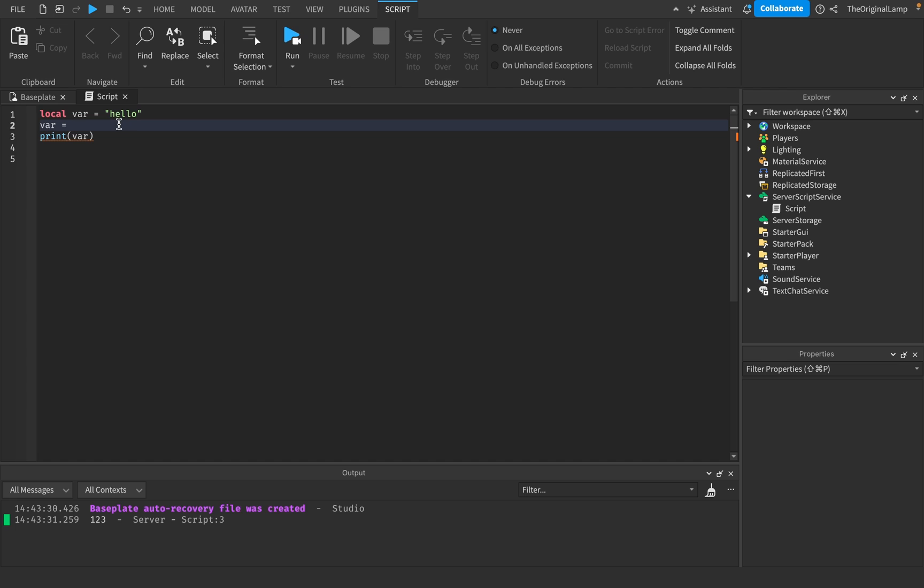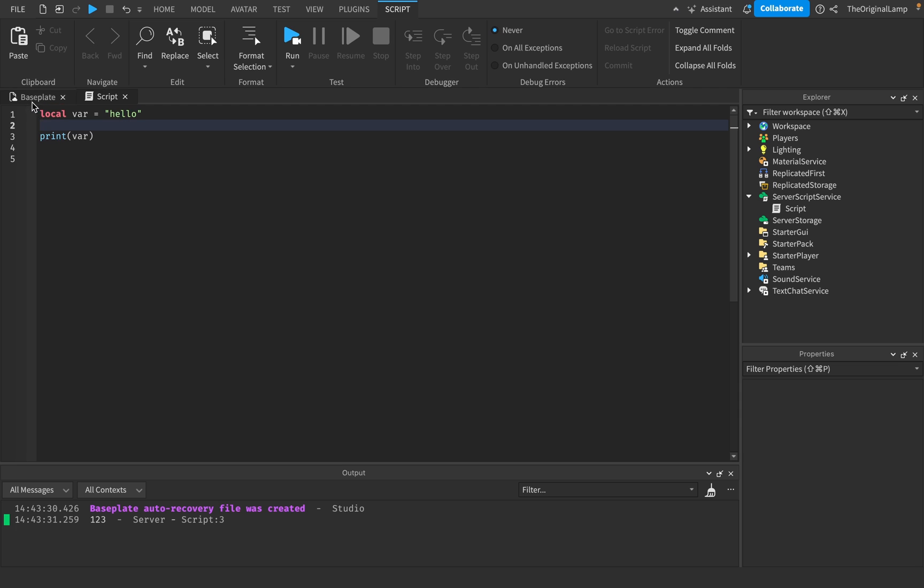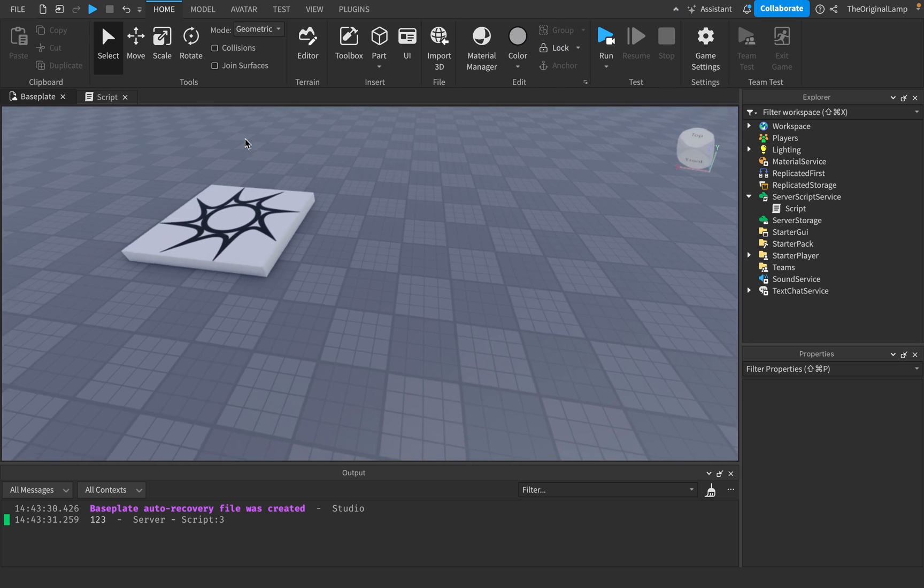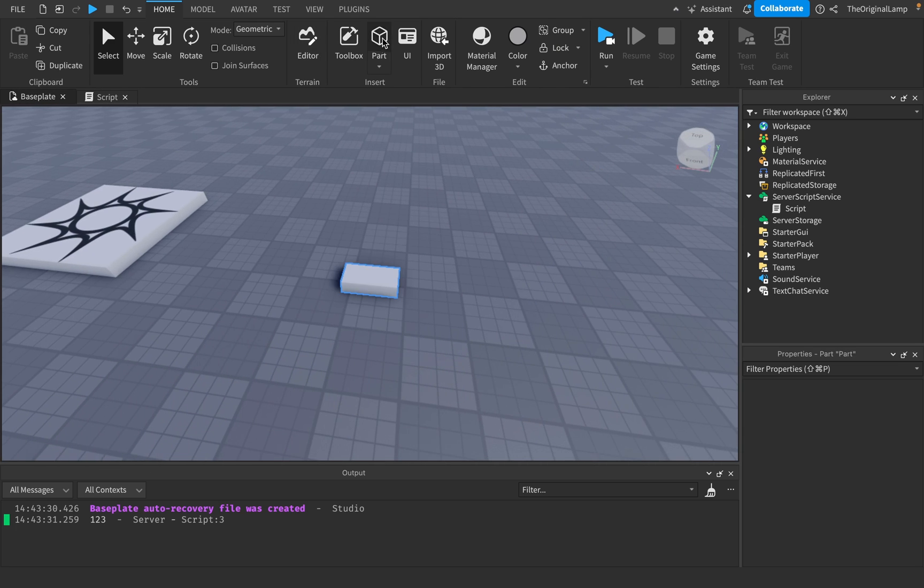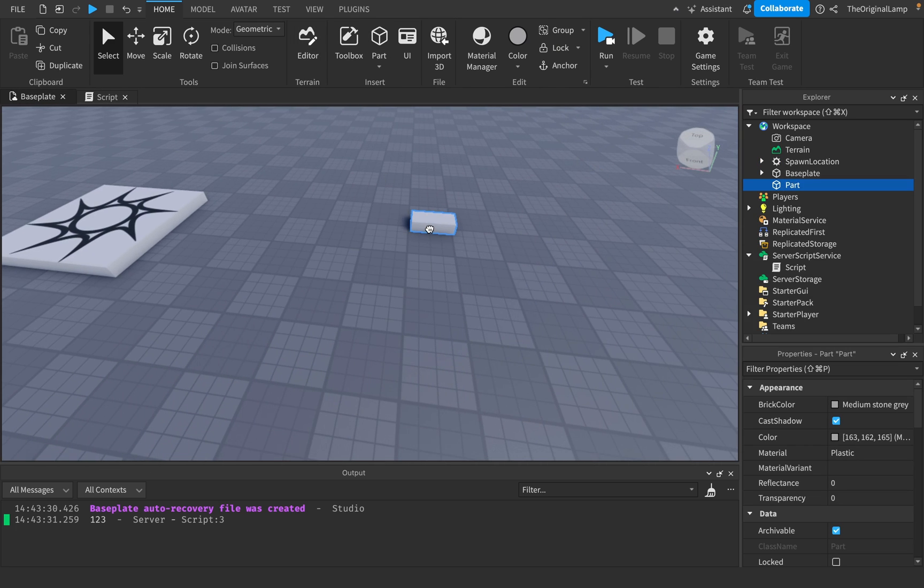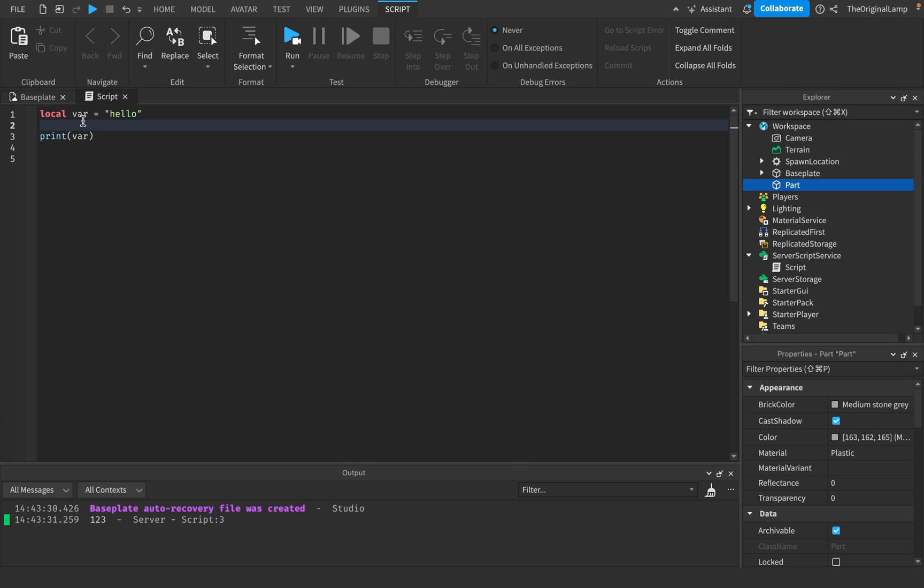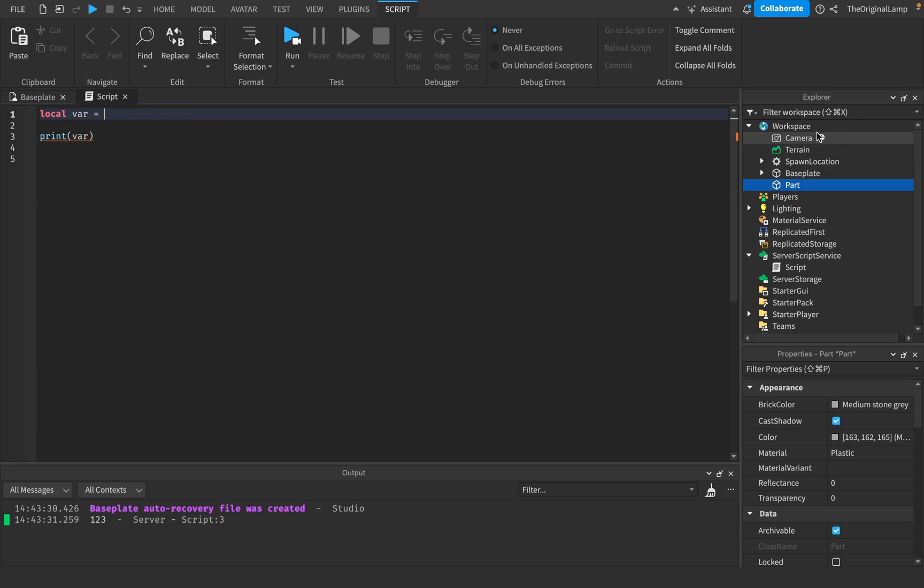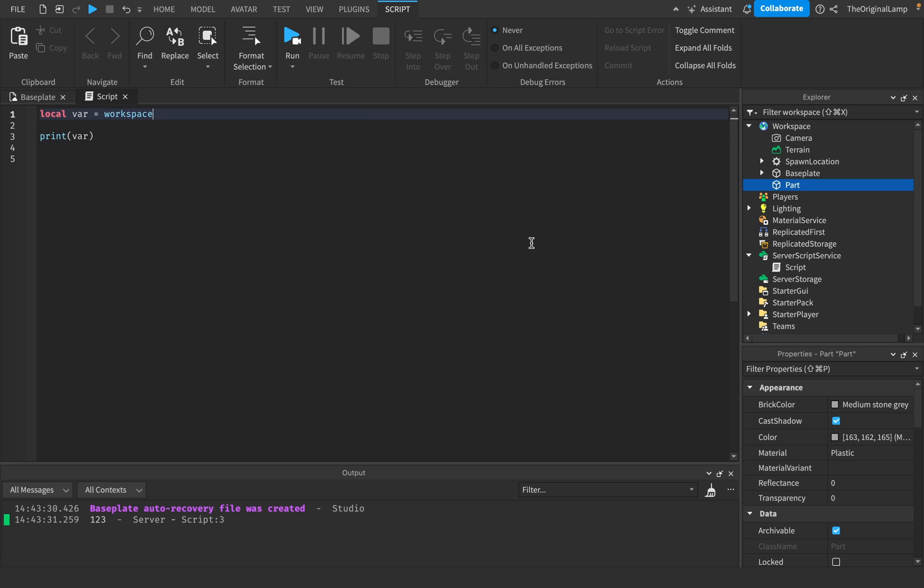And the next thing, which I think is honestly one of the more important ones, is you can make variables equal to the items inside of your game. So let's say I make a part, just a standard part. So it's a part inside of the workspace. I can assign this variable to be equal to this item. The way I do this is, we know that this part is inside the workspace. So I can just say workspace.part.